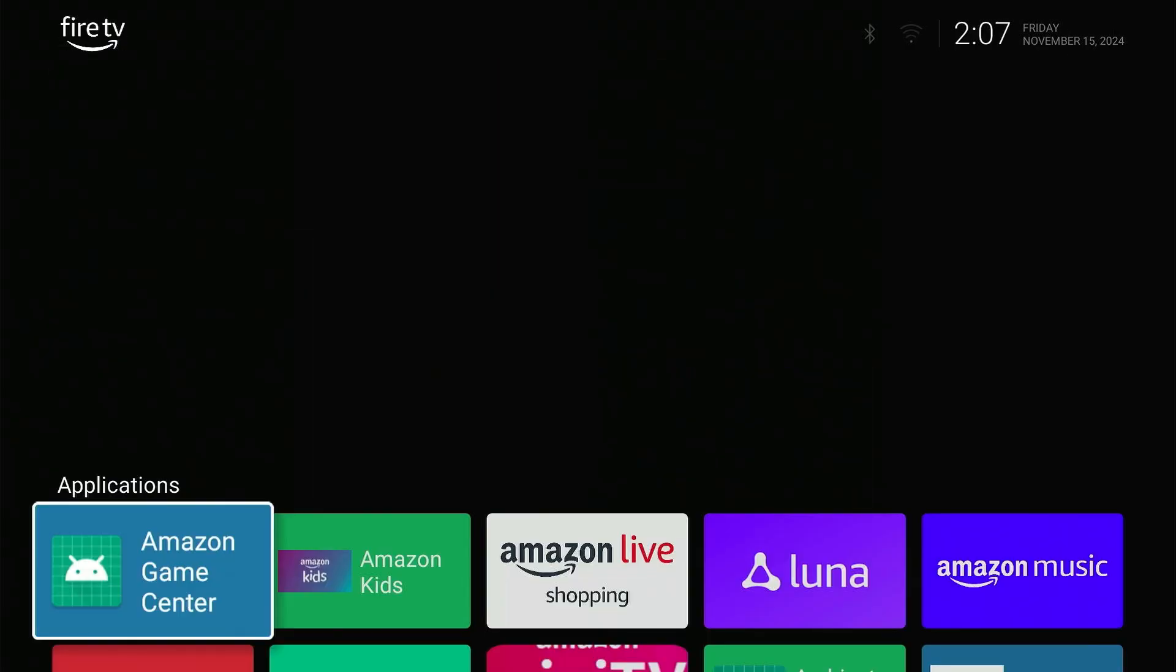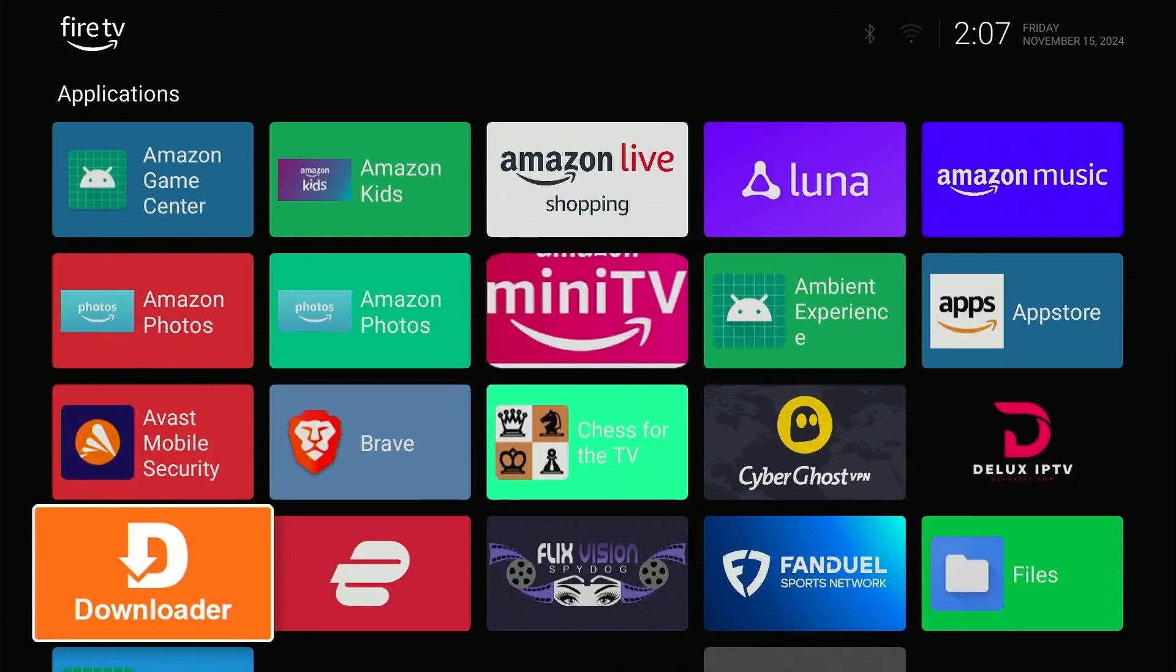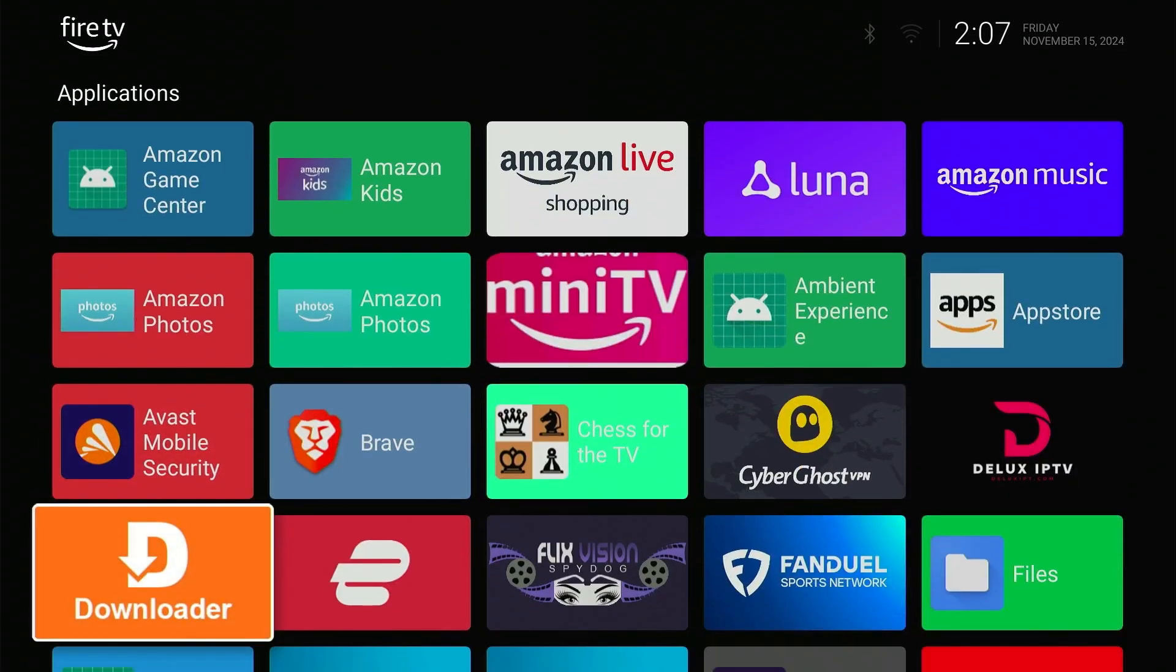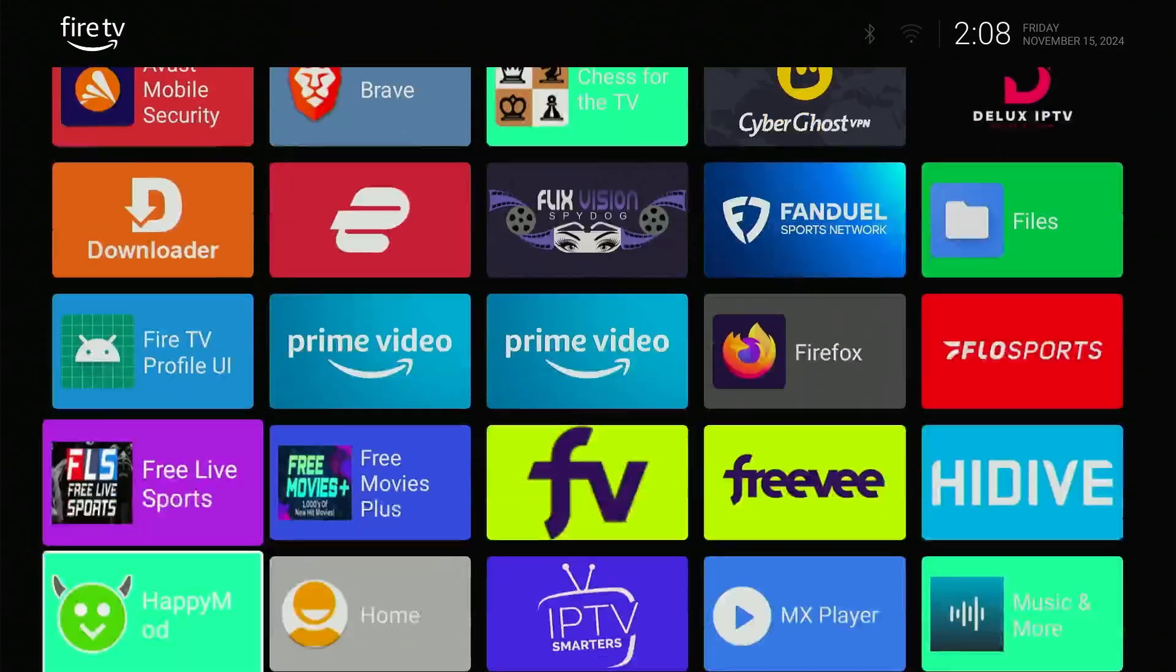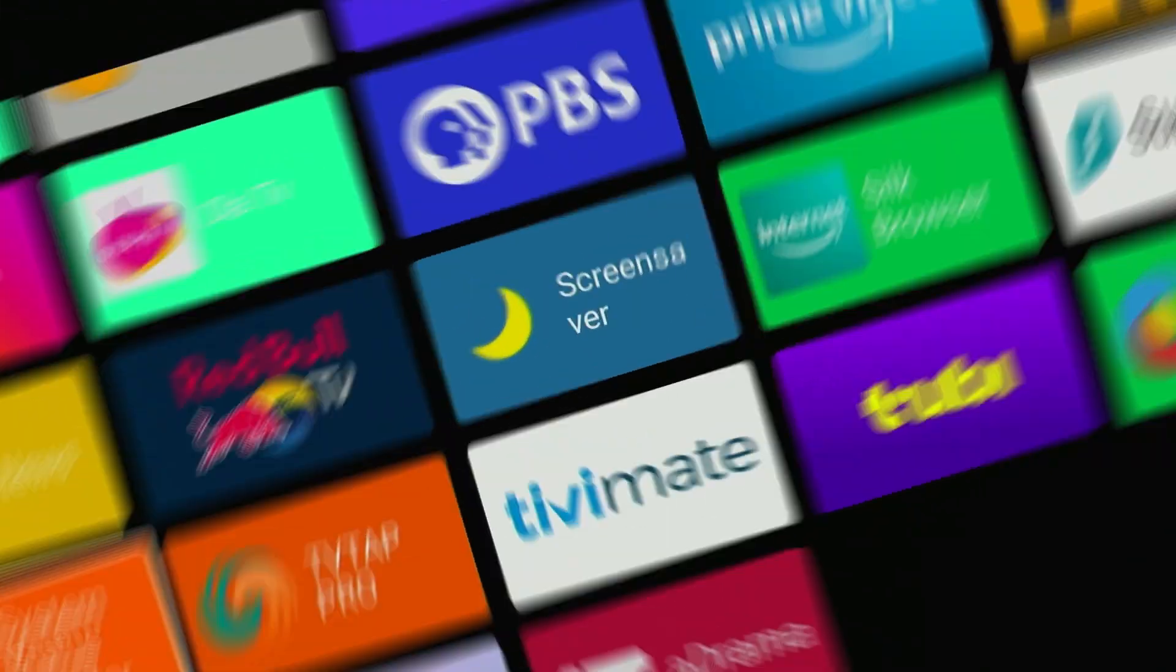As you can see, with Wolf Launcher, you will have no more ads. It's just a sleek, personalized home screen that works the way you want it to.